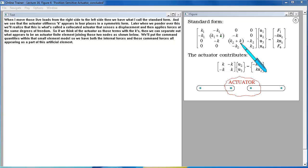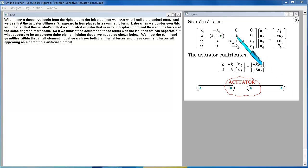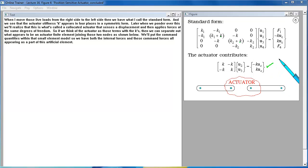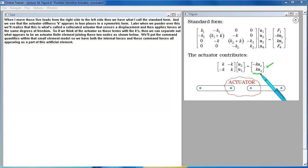Later when we ponder over this we will realize that this is what is called a co-located actuator that senses a displacement and then applies forces at the same degrees of freedom. So if we think of the actuator as those terms with the K's then we can separate out what appears to be an actuator finite element joining those two nodes as shown below. We'll put the command quantities within that small element model so we have both the internal forces and these command forces all appearing as a part of this artificial element.